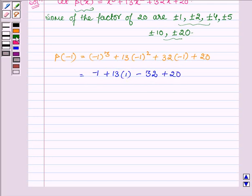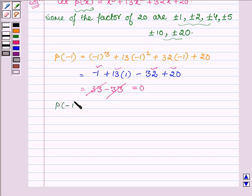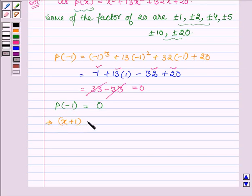Now on adding the positive terms we get 33, and on adding the negative terms we have minus 33. These two cancel out, and we have P(-1) equal to 0. So this implies x plus 1 is a factor of P(x).